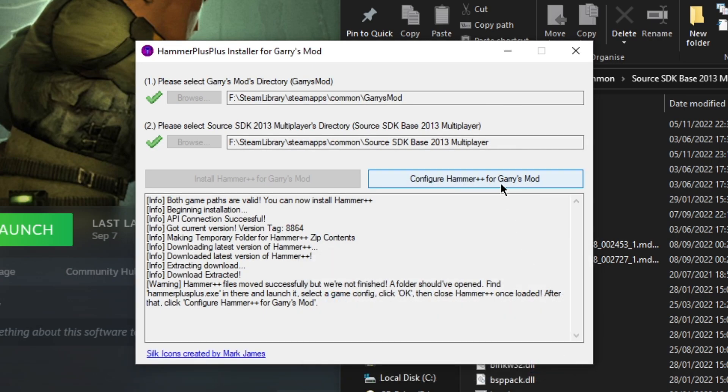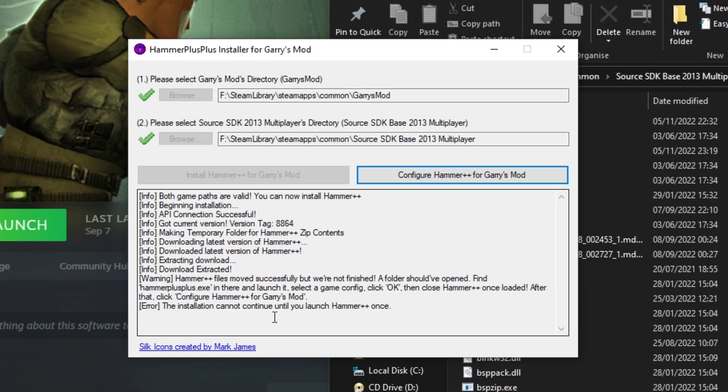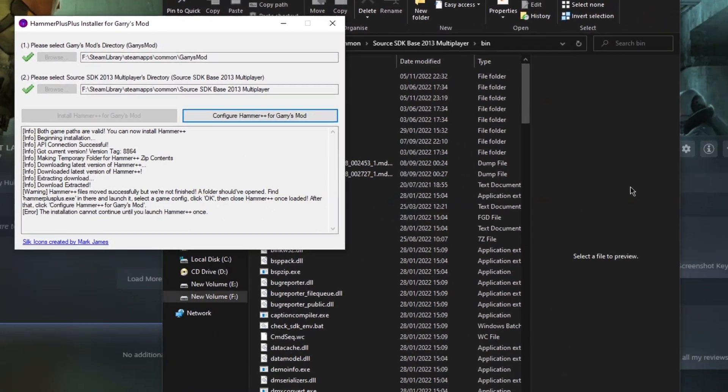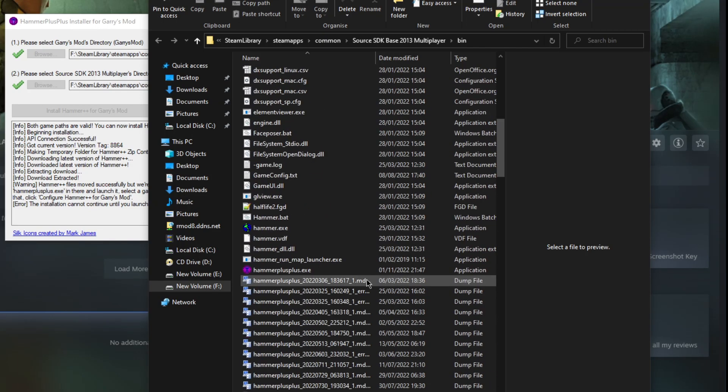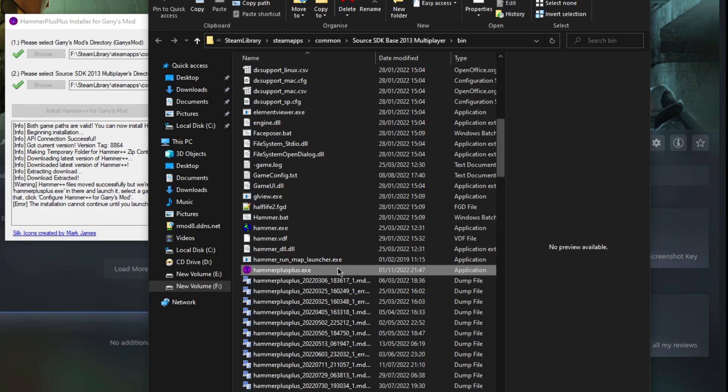If we press the button, it says the installation cannot continue until you launch Hammer++ once. That is because the first time you launch Hammer++, it will actually generate the configuration files for us, which is very handy.